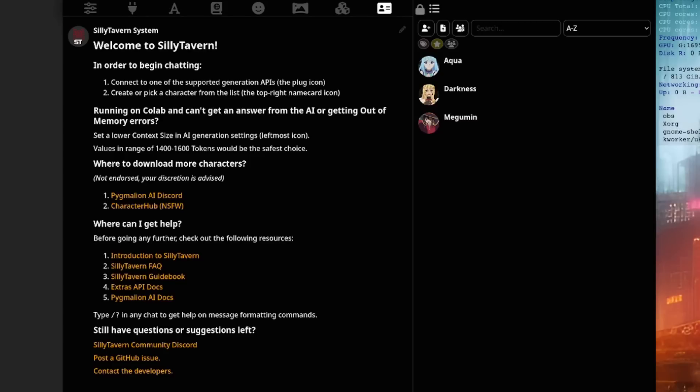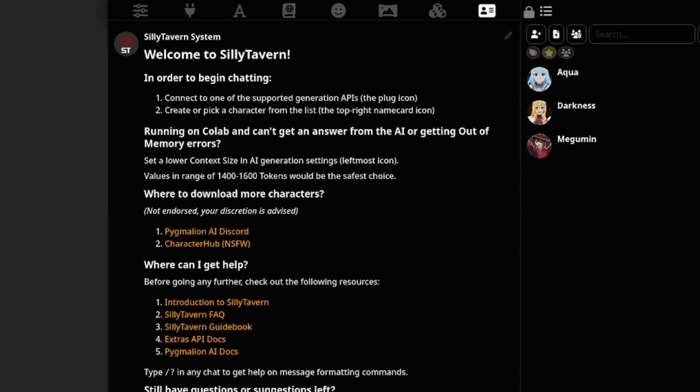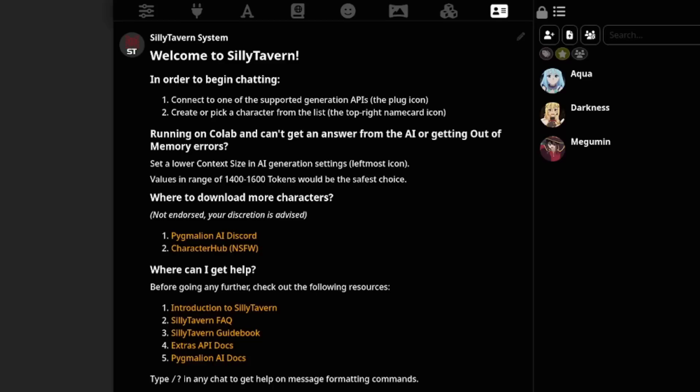So now you've got the text generation backend running and the Silly Tavern interface available as well. It should start up something like this saying, welcome to the Silly Tavern. And there are also loads of useful links on there as well. Stuff about creating characters, where can I get help? But all we're interested in to start with are the two bits at the top. In order to begin chatting, number one, connect to one of the supported generation APIs. And then number two, pick a character.